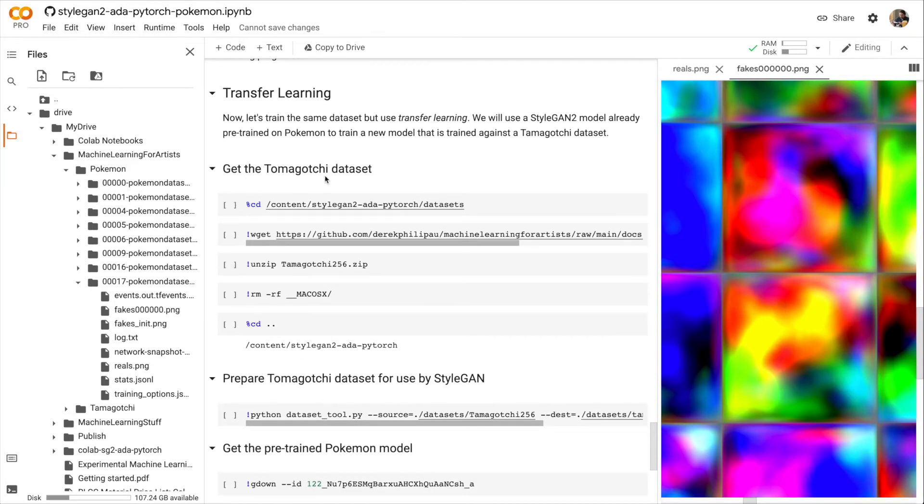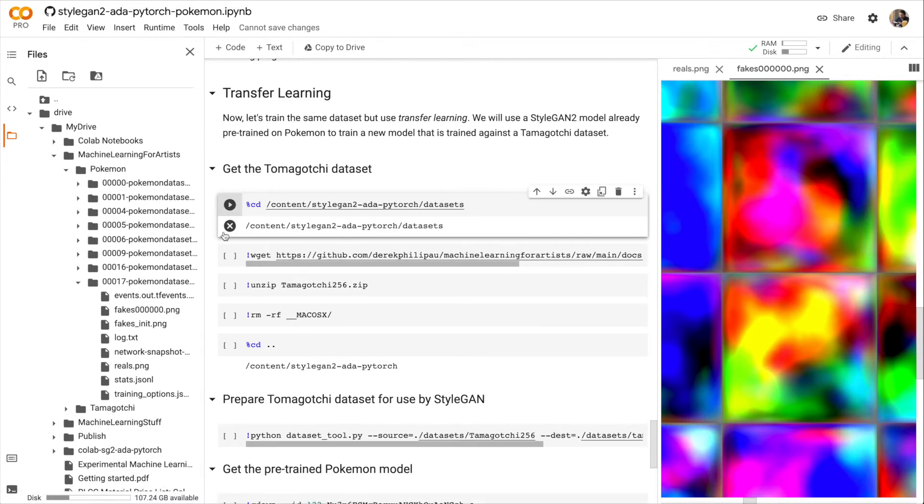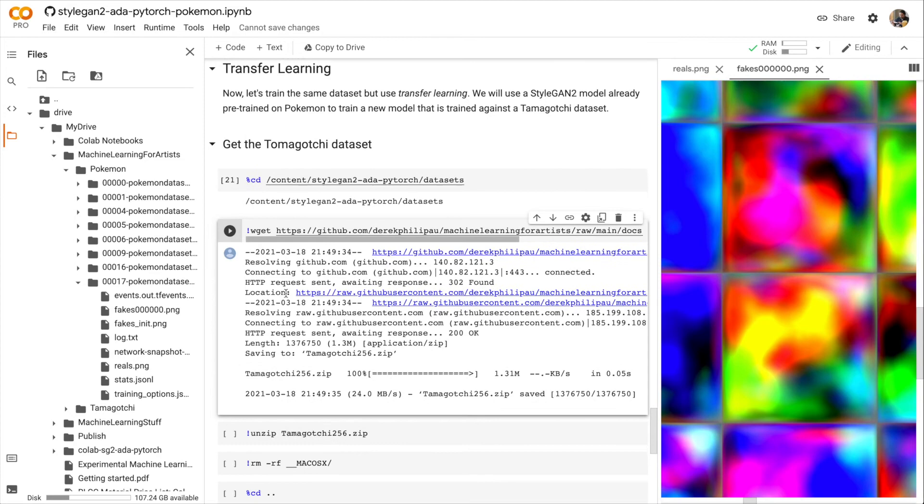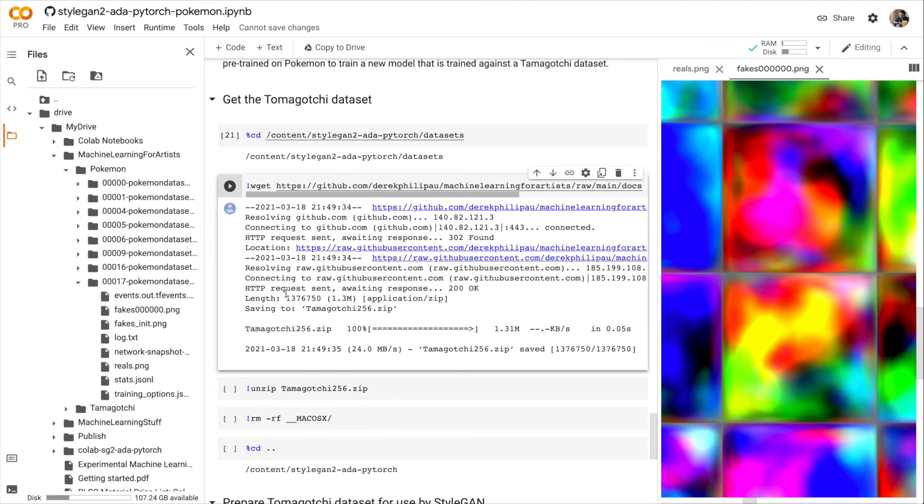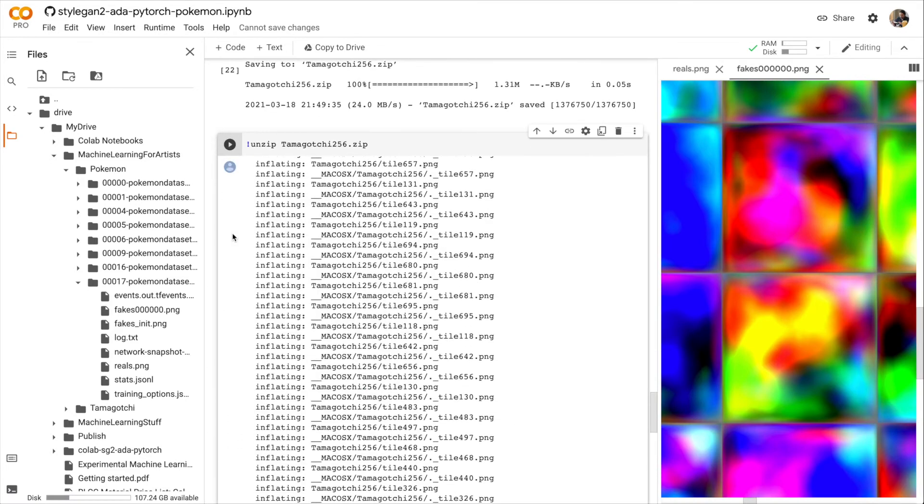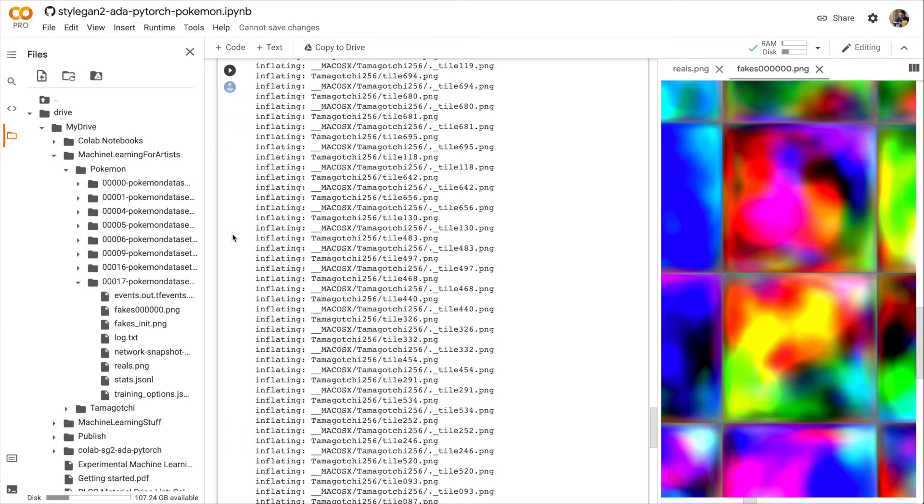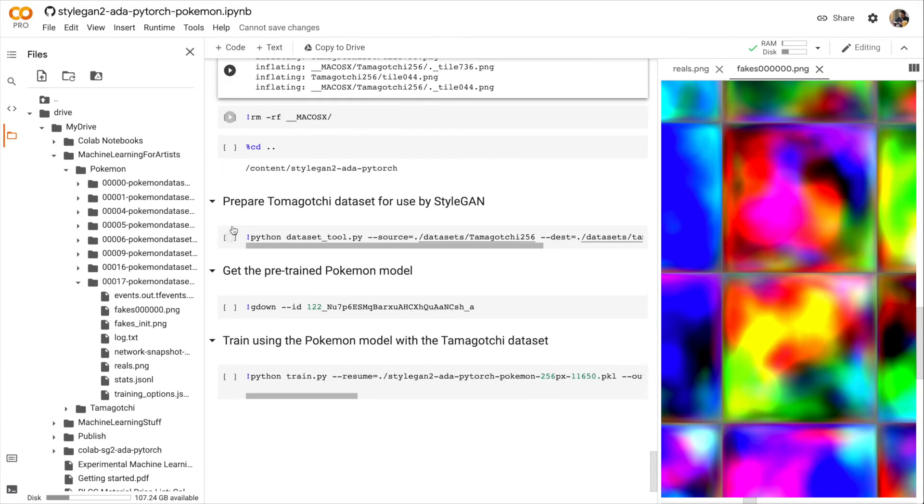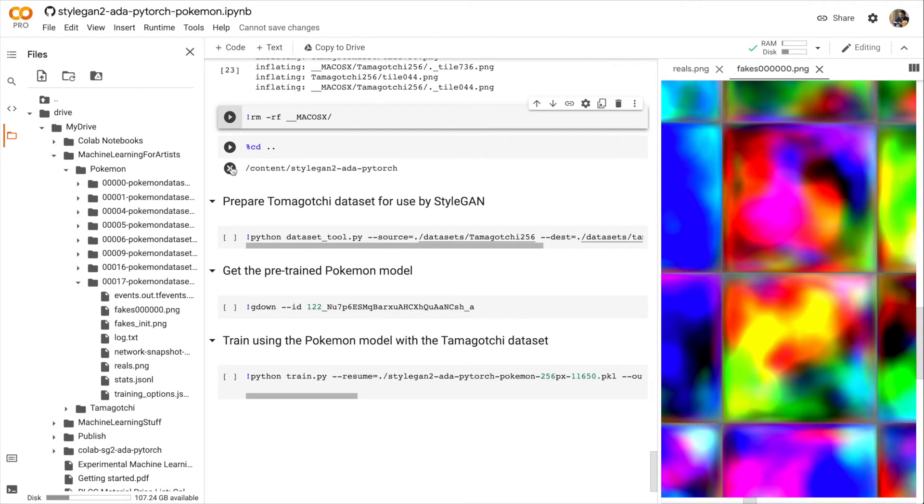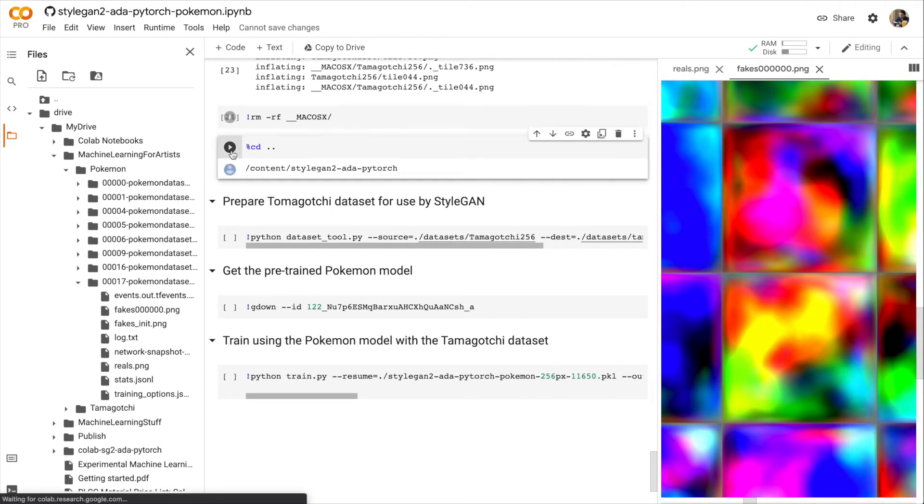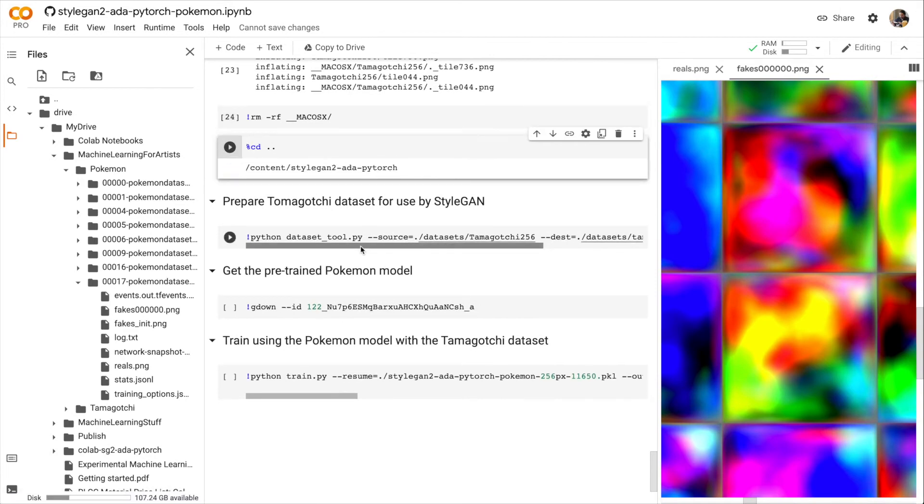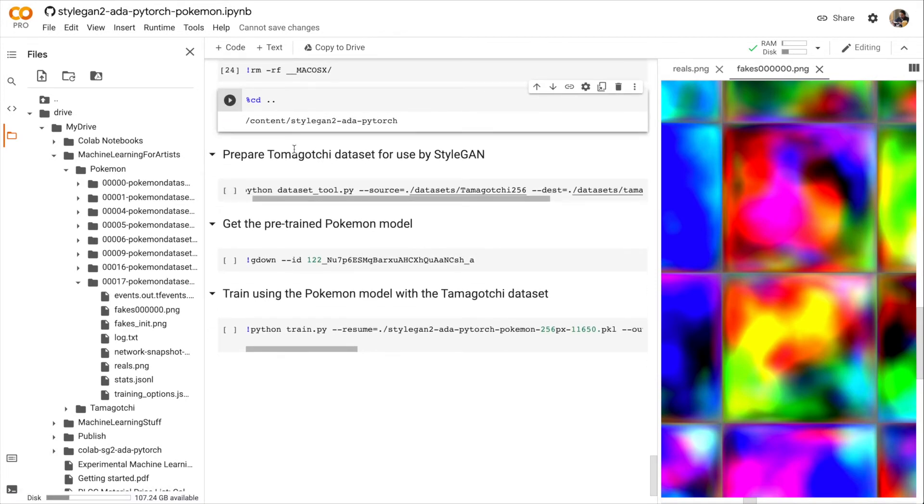So let's change directory or CD back into our datasets directory. We're going to download the dataset for Tamagotchi. Unzip that file. Get rid of the annoying macOS directory. And change directory or CD up a directory to our StyleGAN directory.